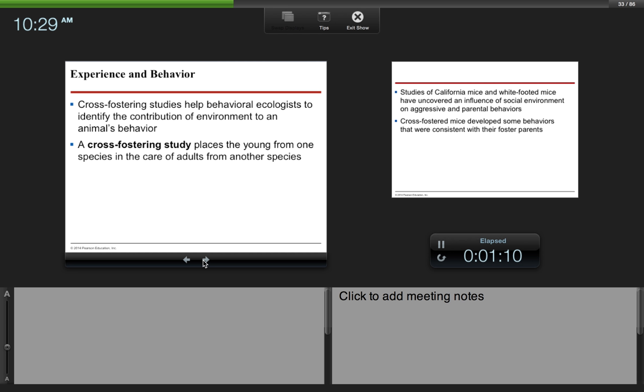Cross-fostering studies help behavioral ecologists to identify the contribution of environment to an animal's behavior. A cross-fostering study places the young from one species in the care of adults from another species in order to see which type of behaviors are innate and which type of behaviors are learned.